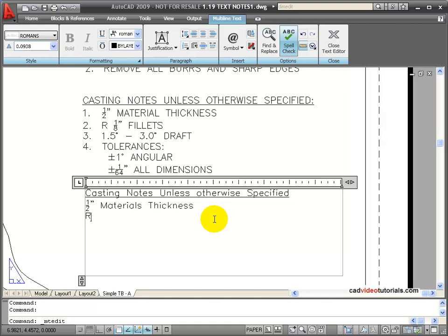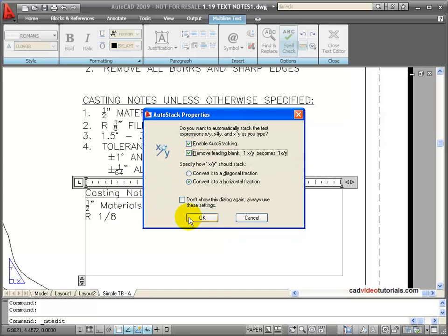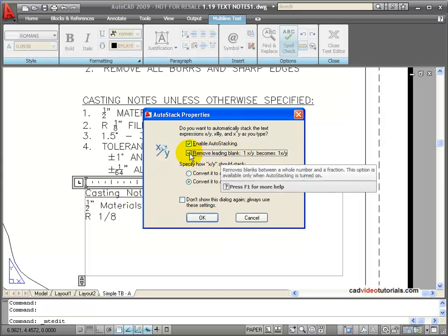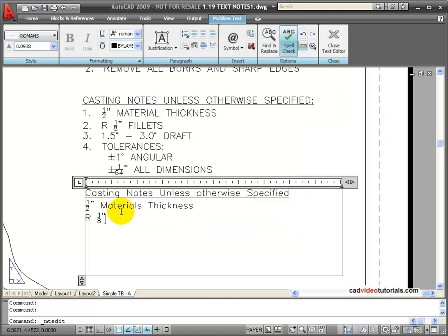So we'll go to the next item, which is a Radius, 1 1/8 inch, and again I get my Stack. Now this time I'm going to choose differently because I don't want to remove that leading blank. I want that to stay there. But it will stack for me. Fillets.